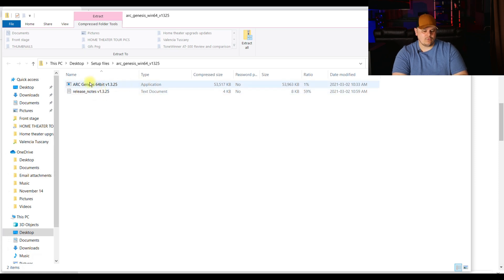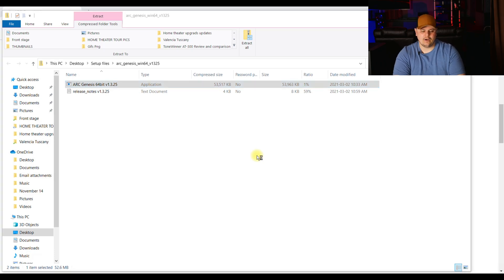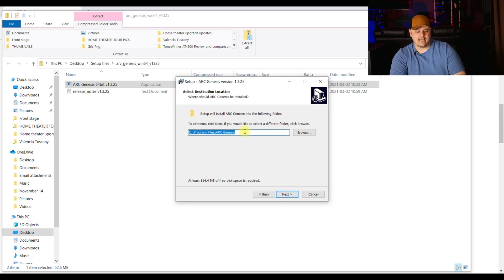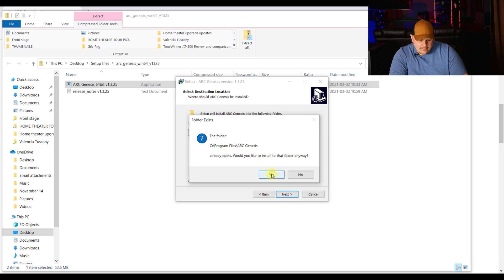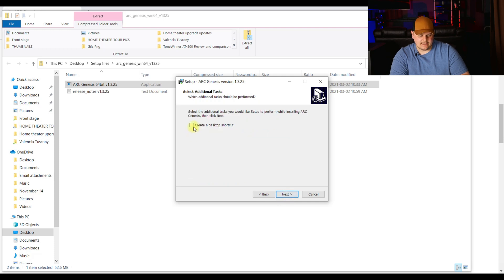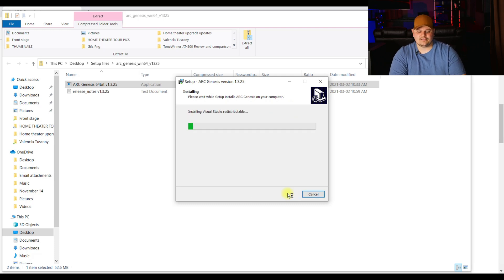Then it's going to take you there, so you're going to want to run the application — double-click and then run it. You can extract it if you want, but I'm just going to choose to run it. I actually uninstalled ARC Genesis just so I could show you guys how to install it today. So you're going to want to accept the agreement and click Next. It's going to put it into a file folder in your Program Files, so just hit Next again. This is asking if you'd like to install a Start Menu folder — I'll just hit Next again. I do want a desktop shortcut, so make sure that's checked, then hit Next and click Install. Now it's installing the ARC Genesis software.